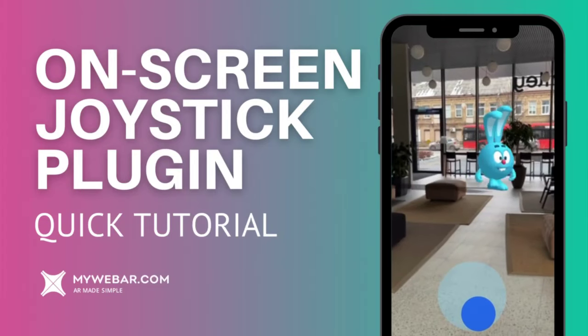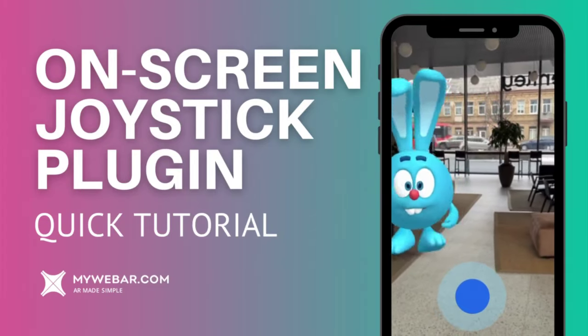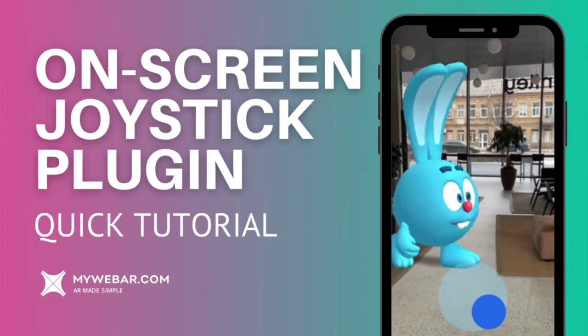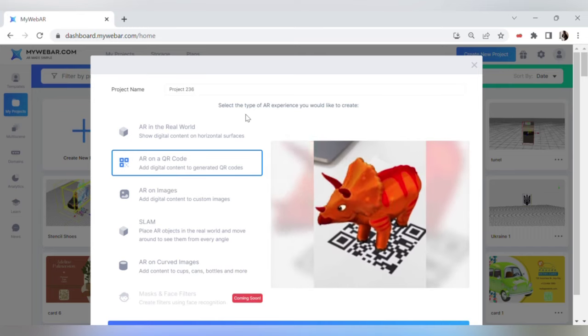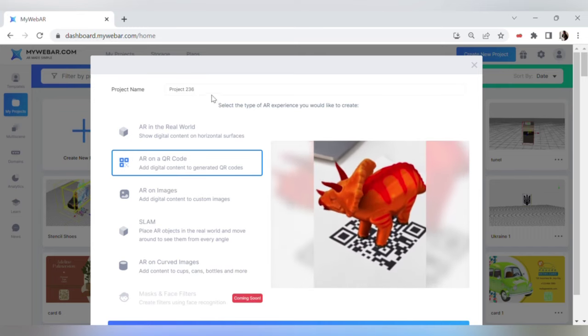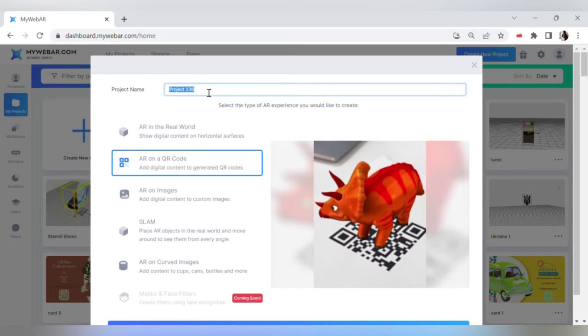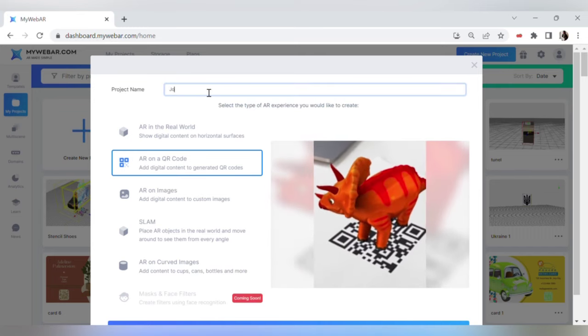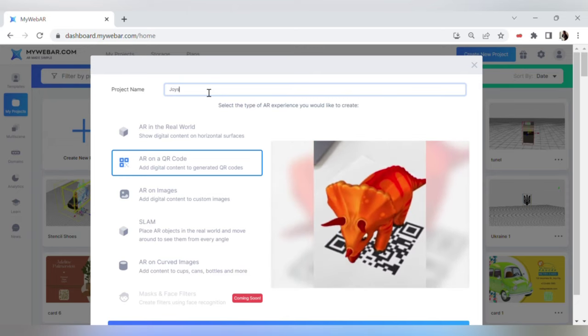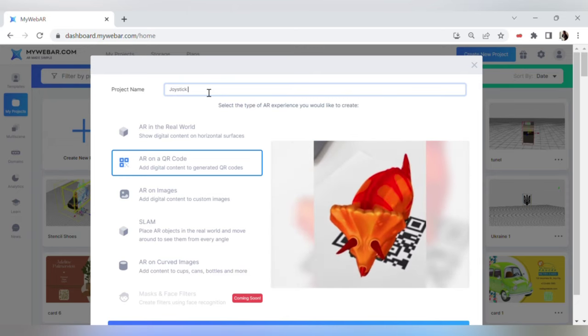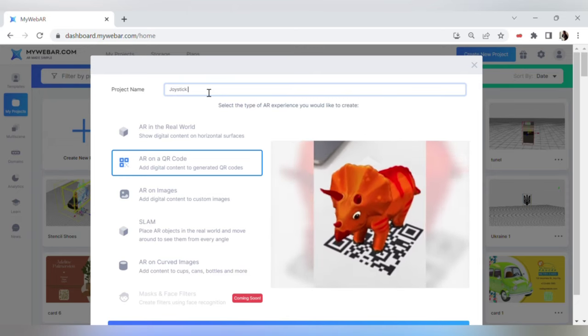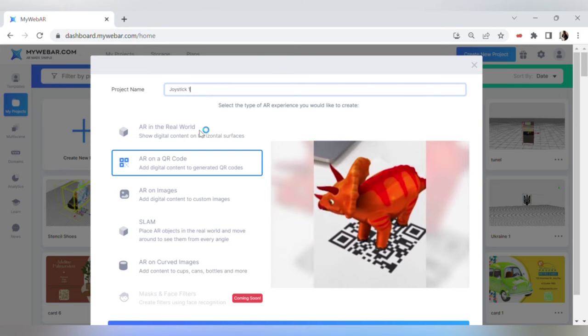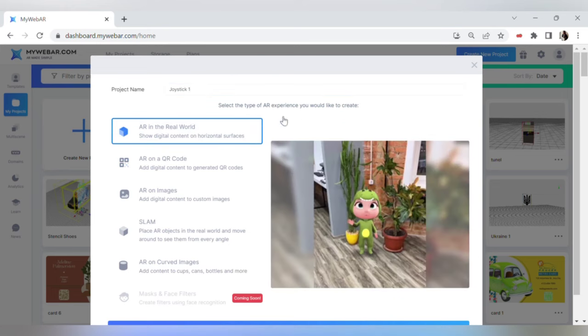Hi everyone, let's create a new project with on-screen joystick plugin. After you log into your webAR.com account, press create new project, name it and select the type of tracking that you need. I will use AR on the real world.